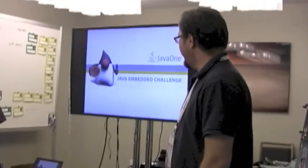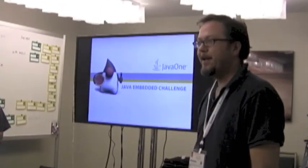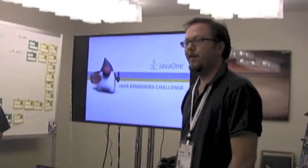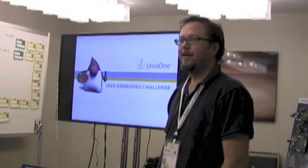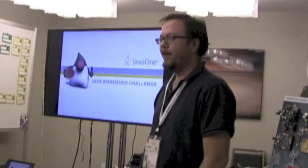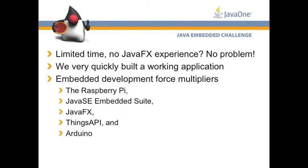An alcohol sobriety tester, and while it appears simple, really it's a testament to how easy it is to create embedded solutions with JavaFX and Java SE embedded suite and so forth.